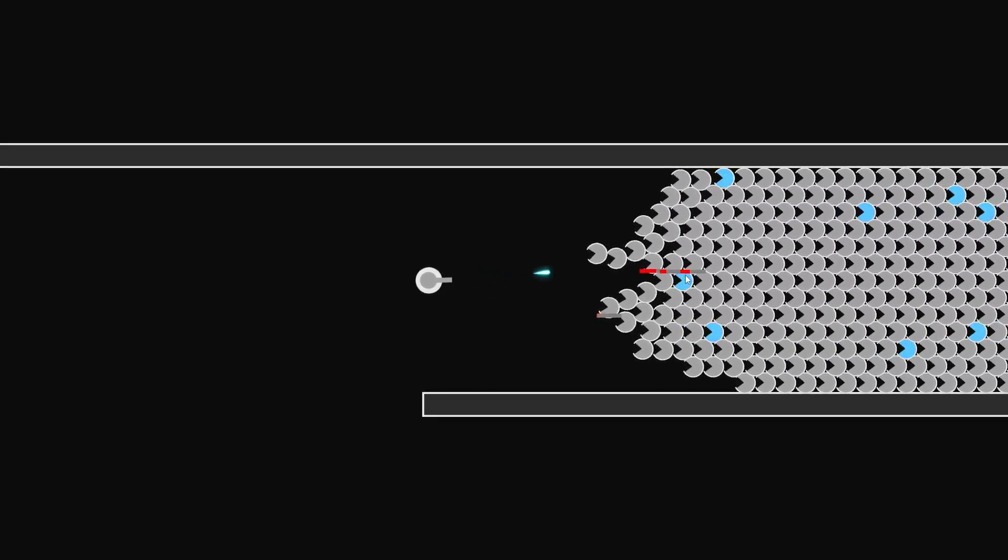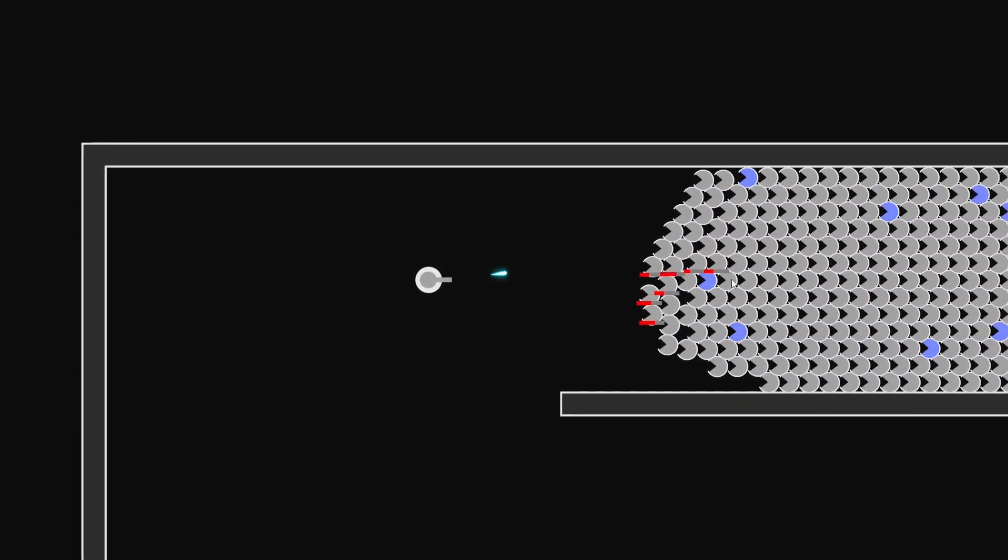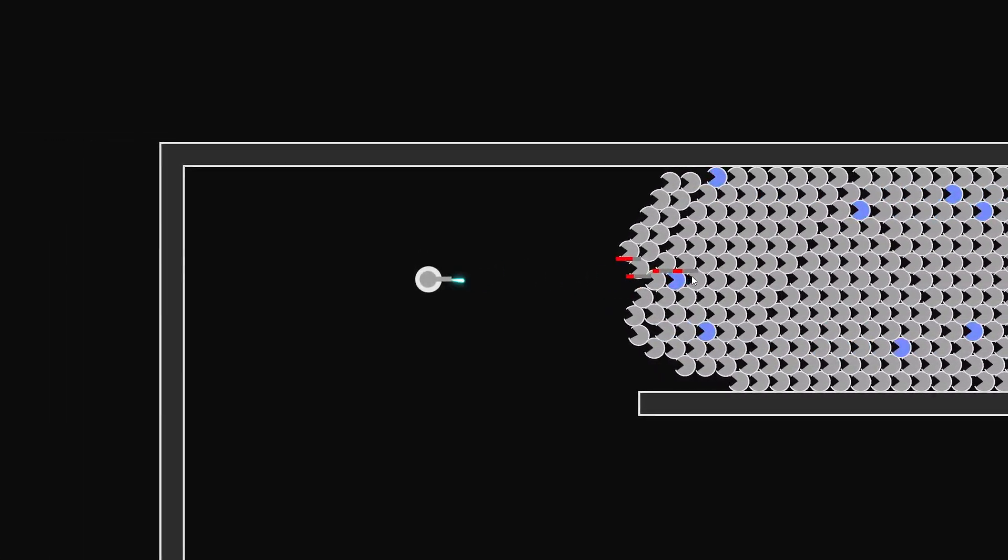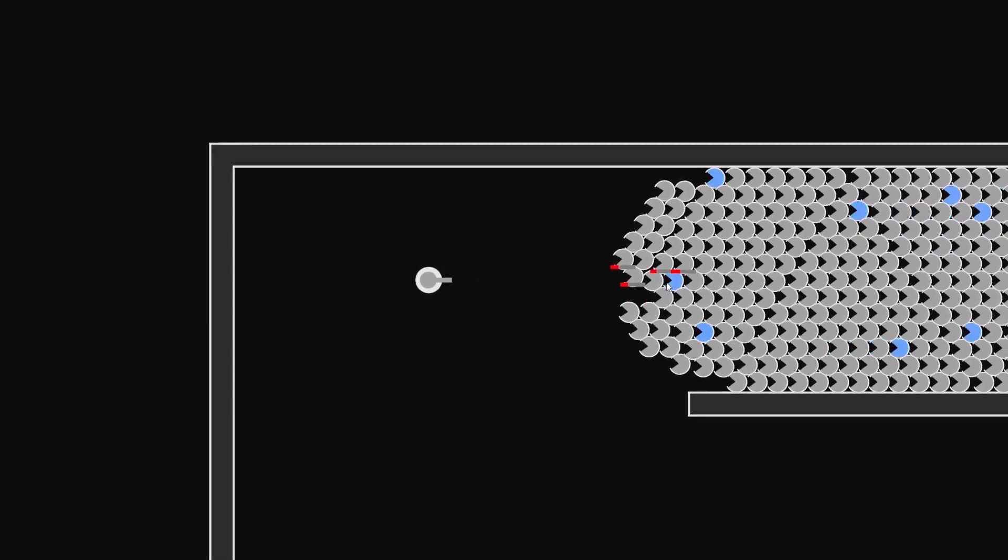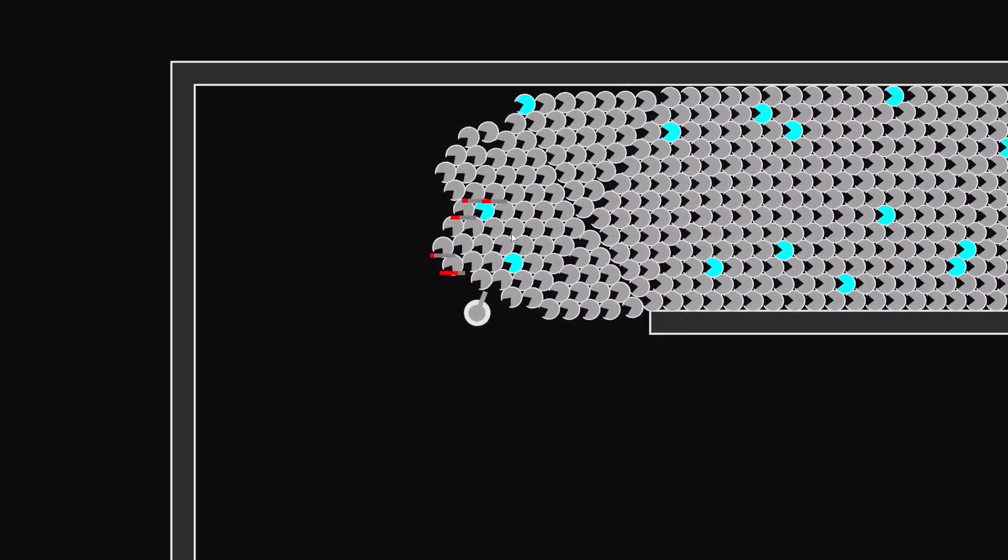I've added health to the enemies and the player. For the player, I'm not using a traditional hitpoint system, I'm using a time-based system, so basically you can be exposed to enemies for a certain period of time before you die.